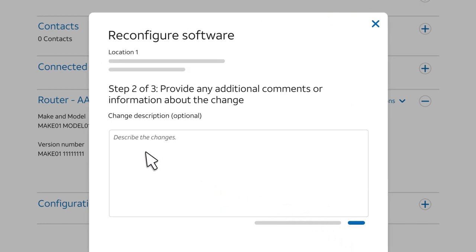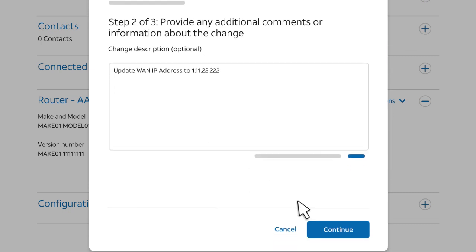Enter a description of the software change that you're requesting. Be as descriptive as you can — the more detail the better. Then click Continue.